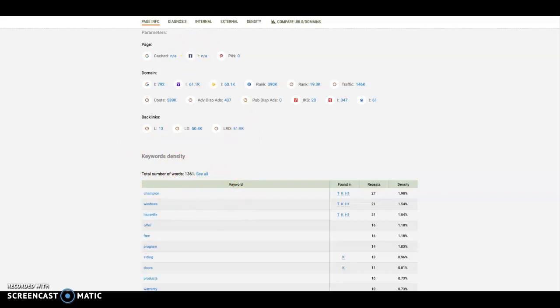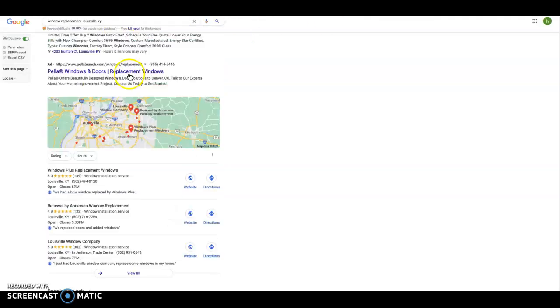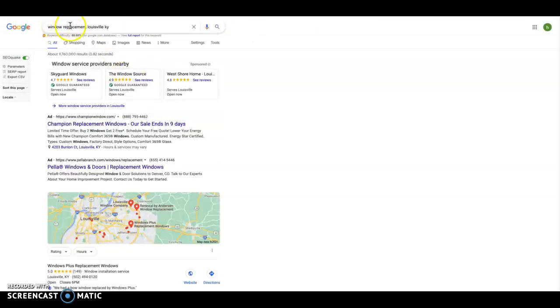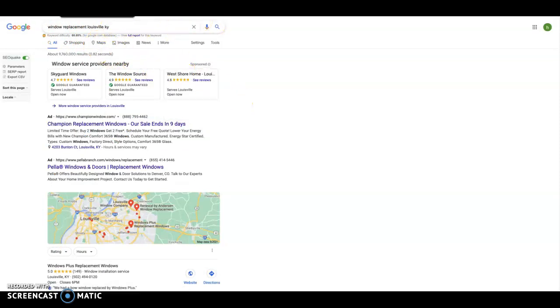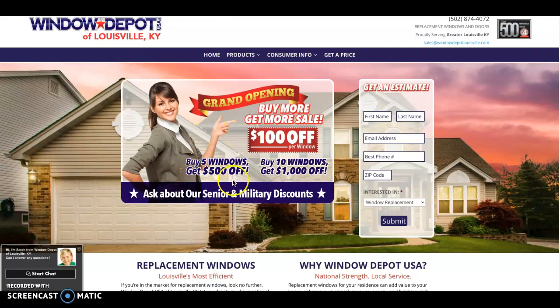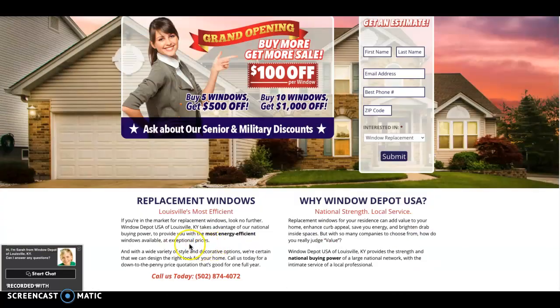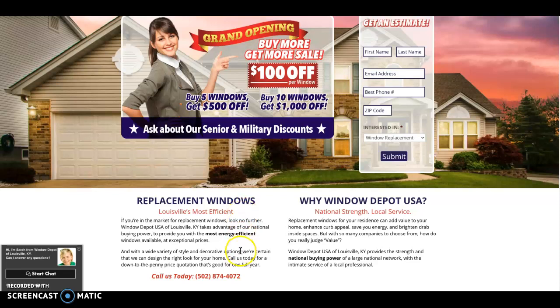Now, the next thing I want to talk to you about is keywords. And that's what people are searching for in this search bar up here. Any of the services you provide, window replacement, door replacement, anything like that, those are the words that people are searching for. You need to include those into the content on your homepage.